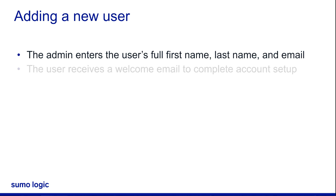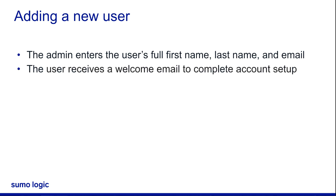When you enter users in Sumo Logic, a welcome email is sent to their email address where they can log in and complete their account, such as changing their password or verifying their email.